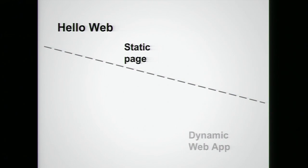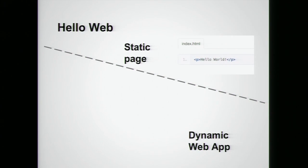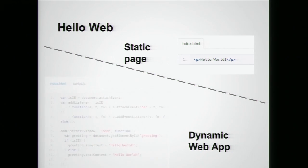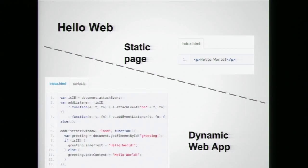So let's take an example of a very simple Hello World application written as a static page. It's very declarative. You tell the browser what you want the end result to be, and it's up to the browser to figure out how it needs to be done.